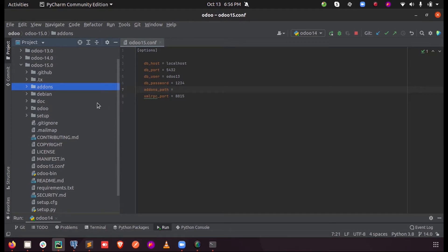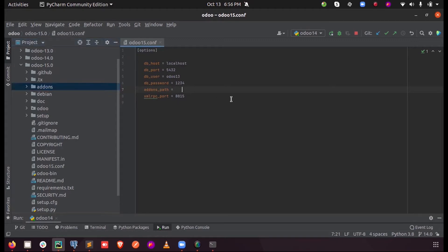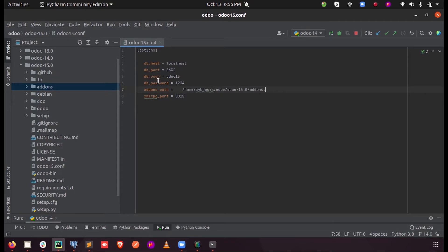And the addons path should be addons, this one. So let me just copy this path. So when you click on this addons and upon Ctrl+Shift+C, the path will be copied, so we can just paste it here.